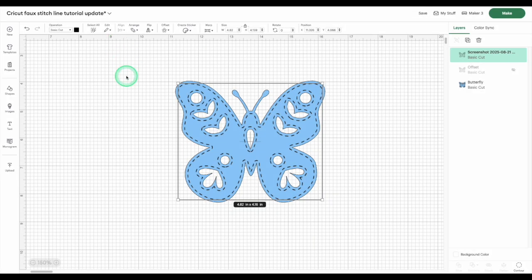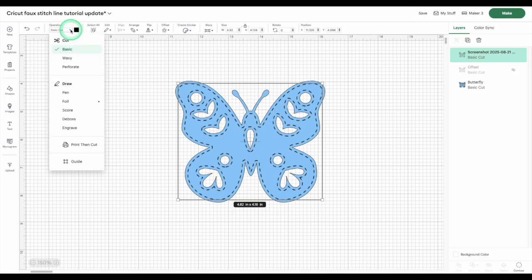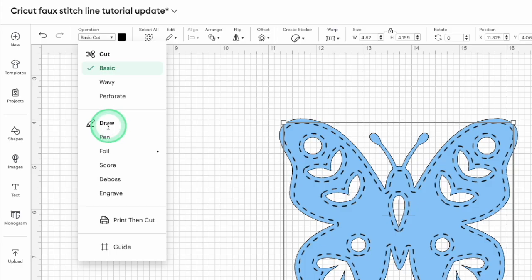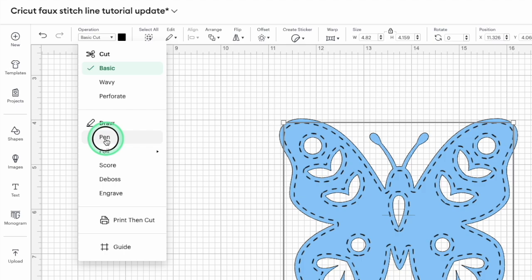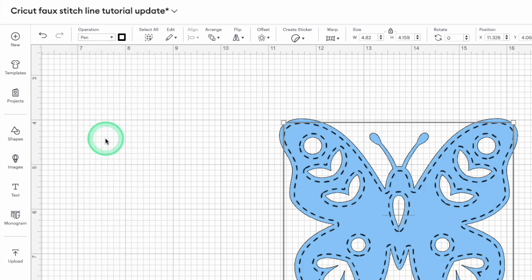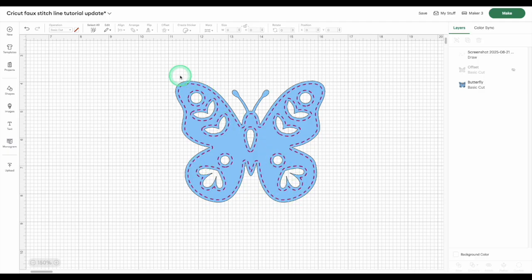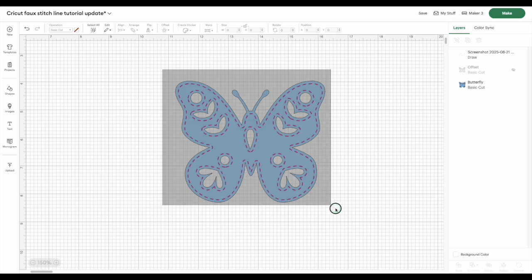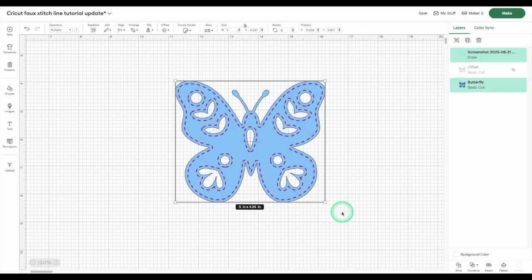If you want to draw the stitch line instead, select the dashed cut line and go to the operation menu and select pen under the draw options. You could also deboss, engrave, or foil. Then select both layers and click attach and you're ready to make.